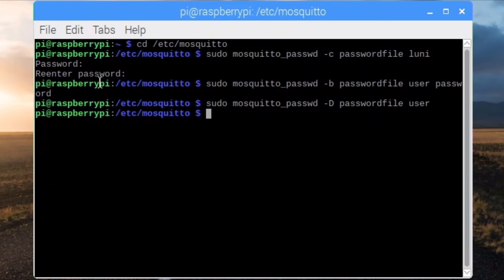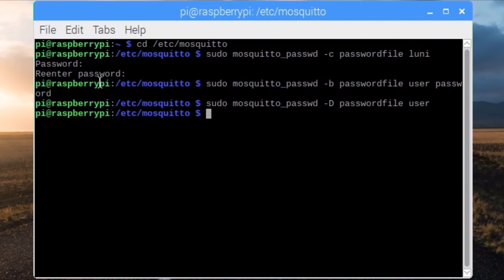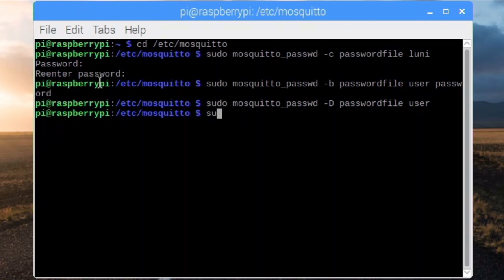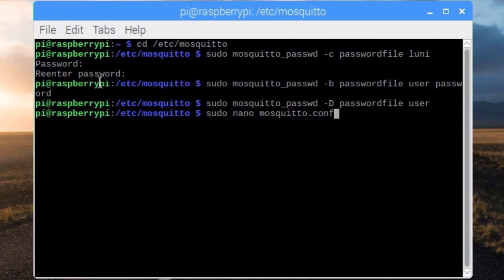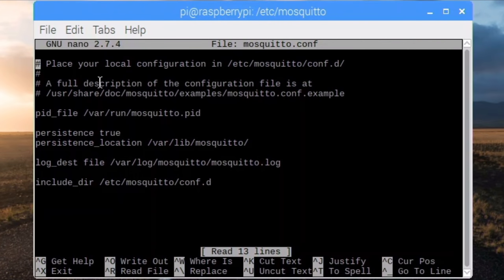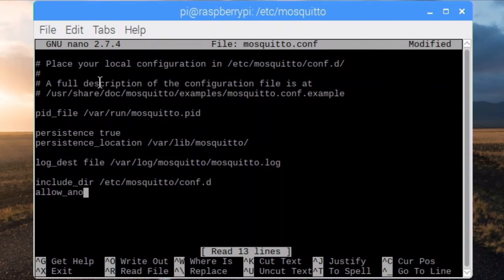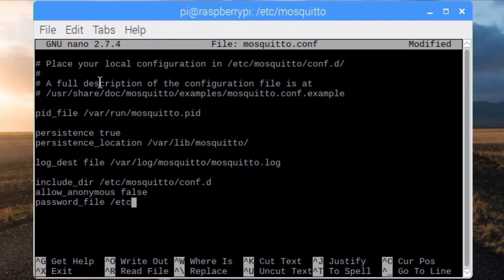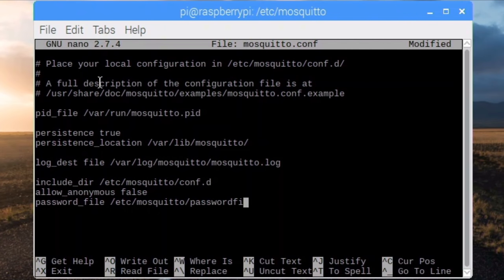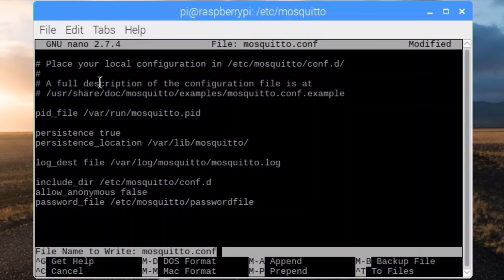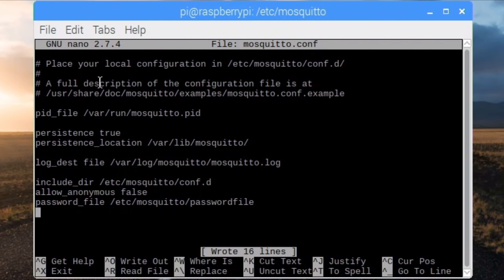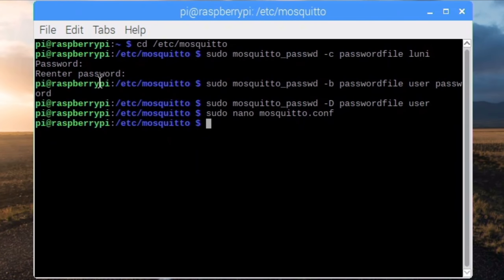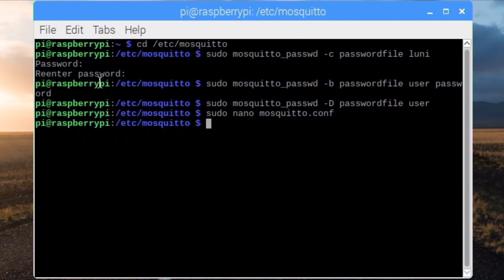To enable the user file, we need to change the configuration file of mosquito. Therefore we need to open it in an editor. sudo nano mosquito.conf and we add the lines allow_anonymous false password_file /etc/mosquito/passwordfile. Control O and return to store the file. Control X to exit nano. The simplest way to apply the changes is to reboot.